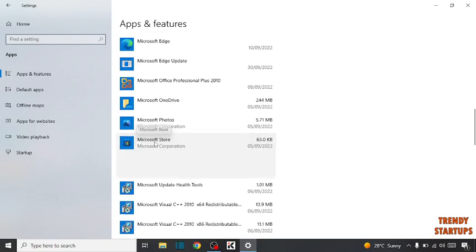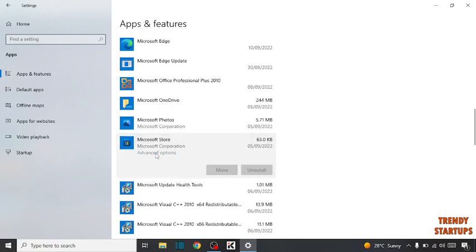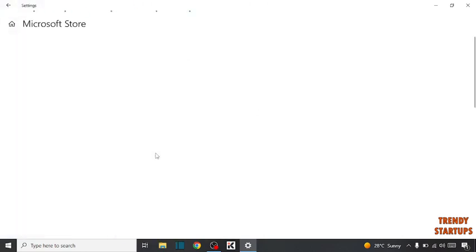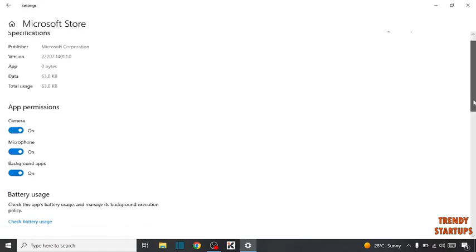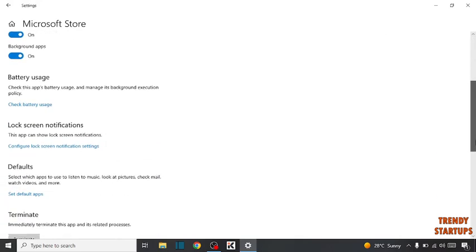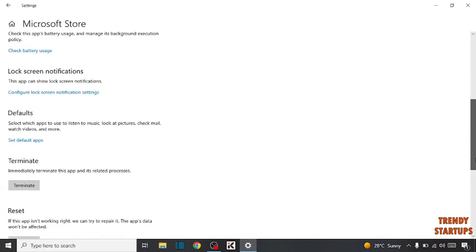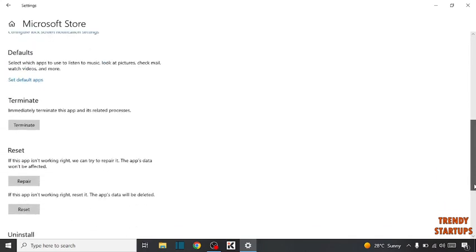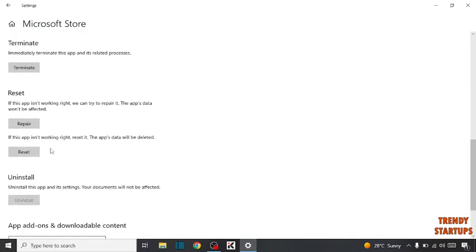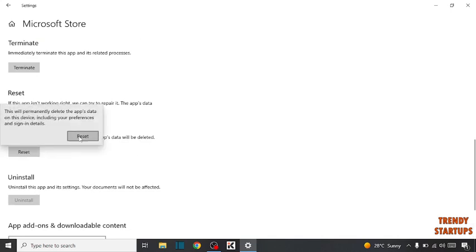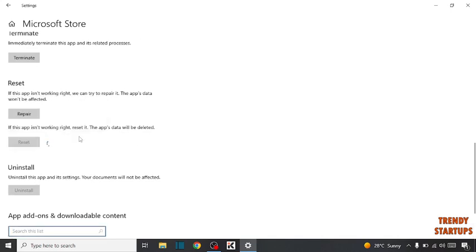Click on it, click on Advanced Options, scroll down, and here you can see the option of Reset. Click on it and click on Reset.